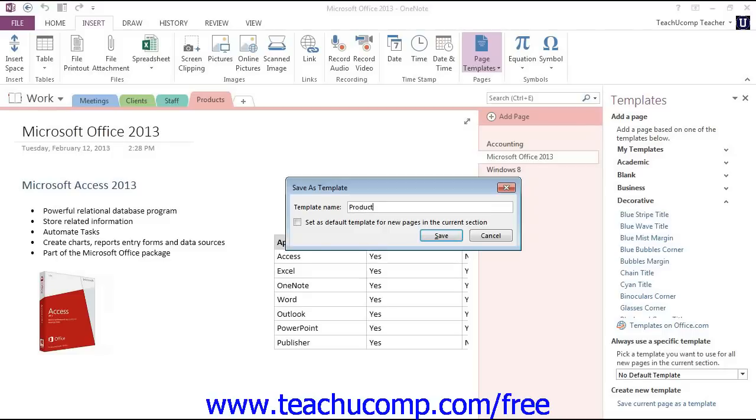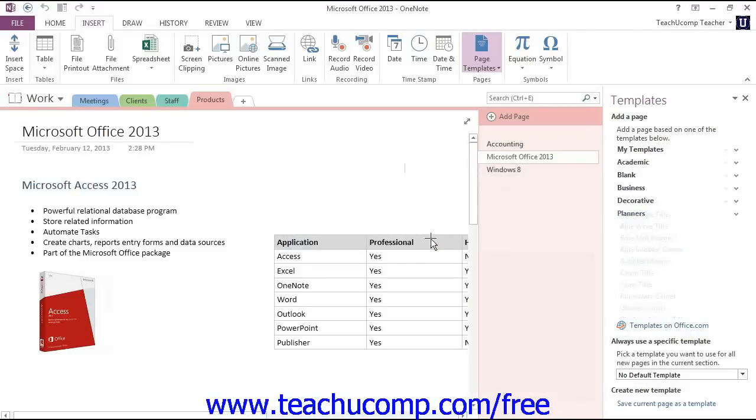You can elect to set the new template as the default template for any new pages created in the existing section by clicking that checkbox below if you like. When you're ready, just click Save to save the new template.